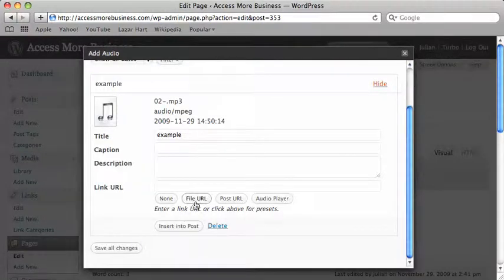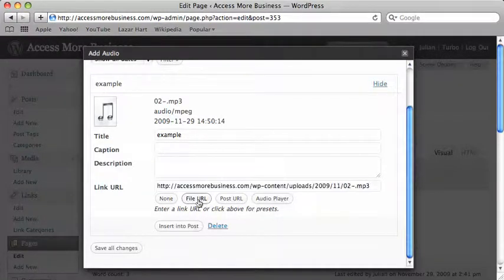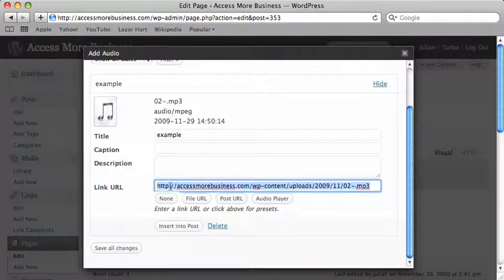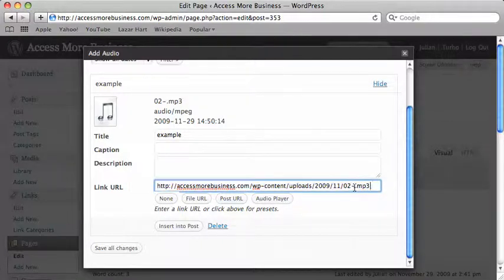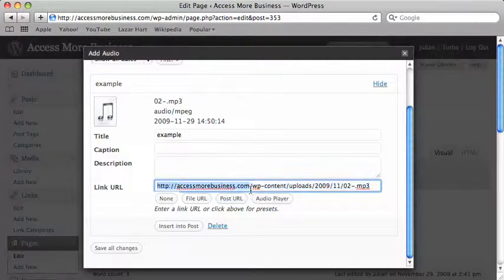So file URL. If I click on that, what we get is the location of this audio file on your website. It ends with .mp3 because that's the format. It begins with http://, that's your website address there.